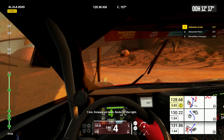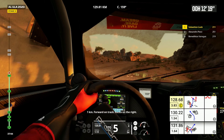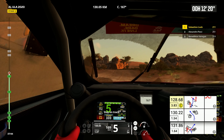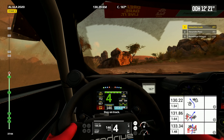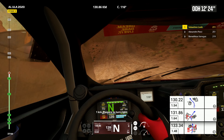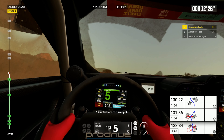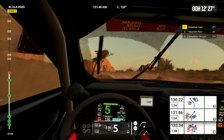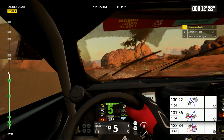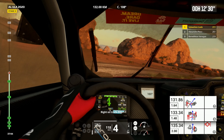One kilometer, forward on track, rocks on the right. Stay on track. One kilometer, prepare to turn right. Right on track, dip.